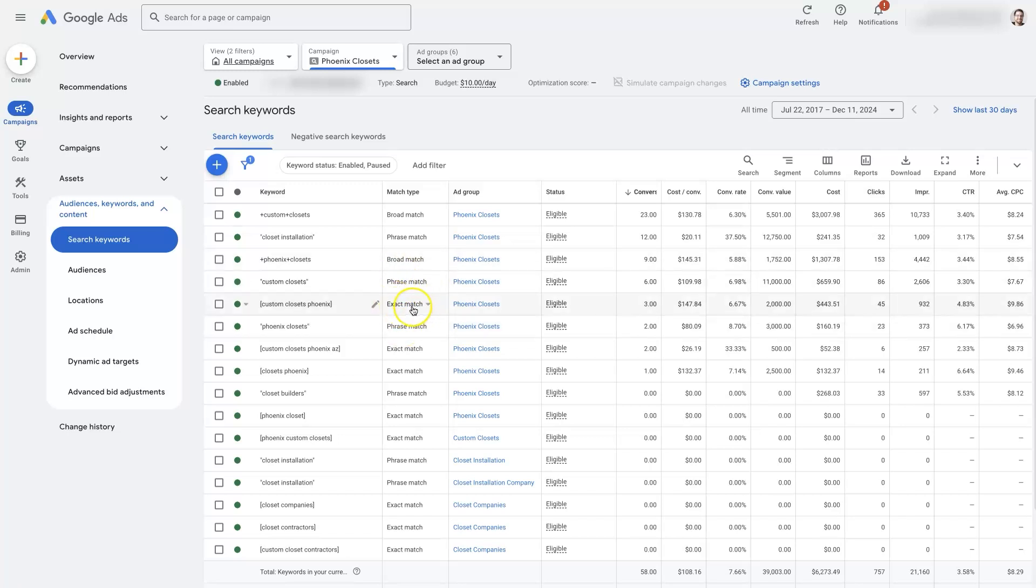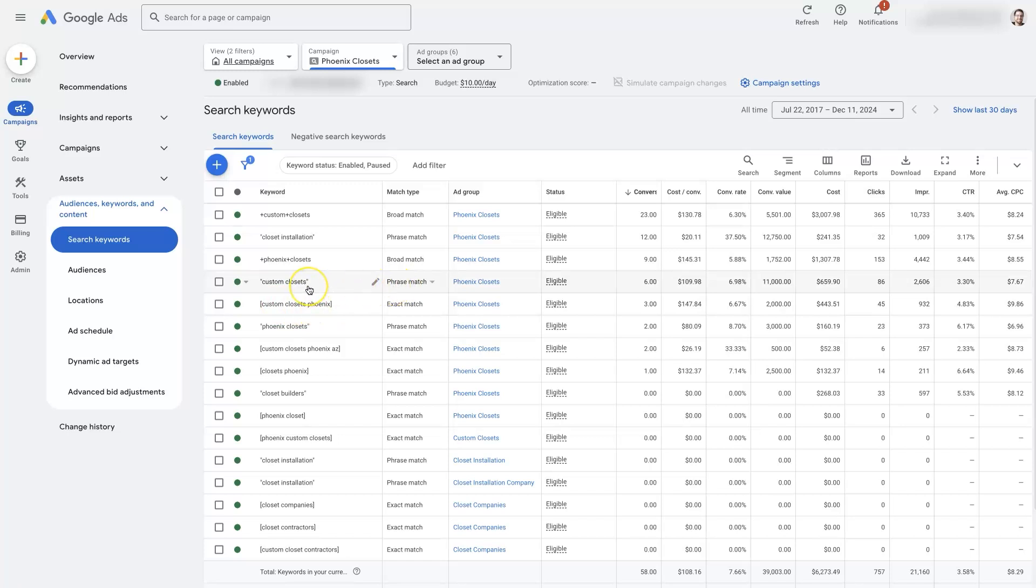Exact match is kind of what it sounds like. It's only going to have your ads appear when somebody searches a keyword that's very similar to this exact keyword that you put in. Phrase match is going to be more broad. So it's going to allow your ads to show up when people search for stuff that's kind of closely related in intent behind the search.